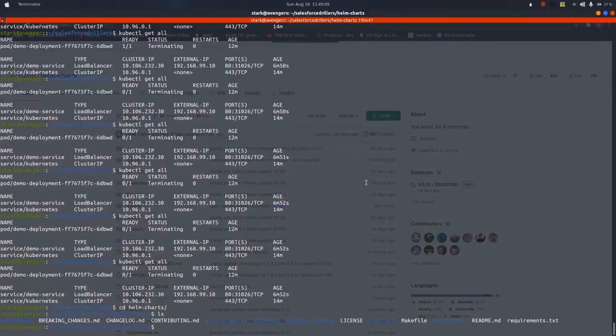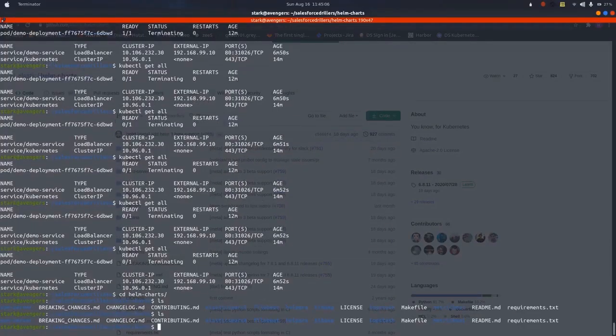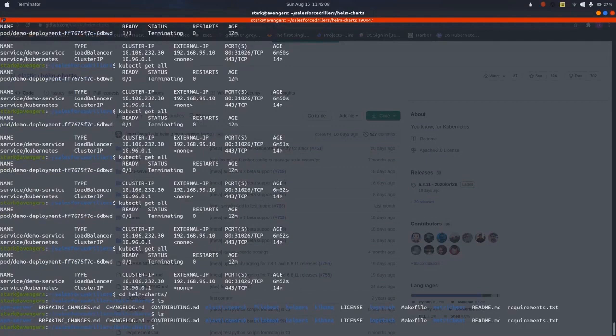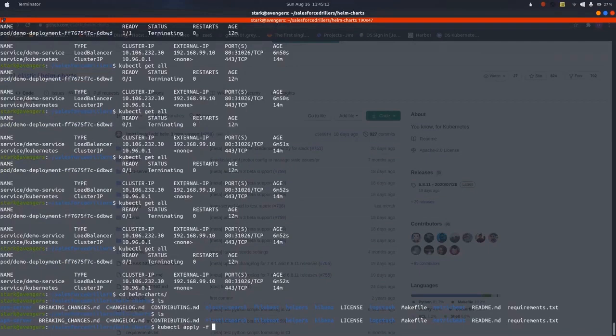I have cloned this repository in my local system environment. I will be using Minikube in this case. If you guys want to know how to install Minikube, just refer to the document on Salesforce.